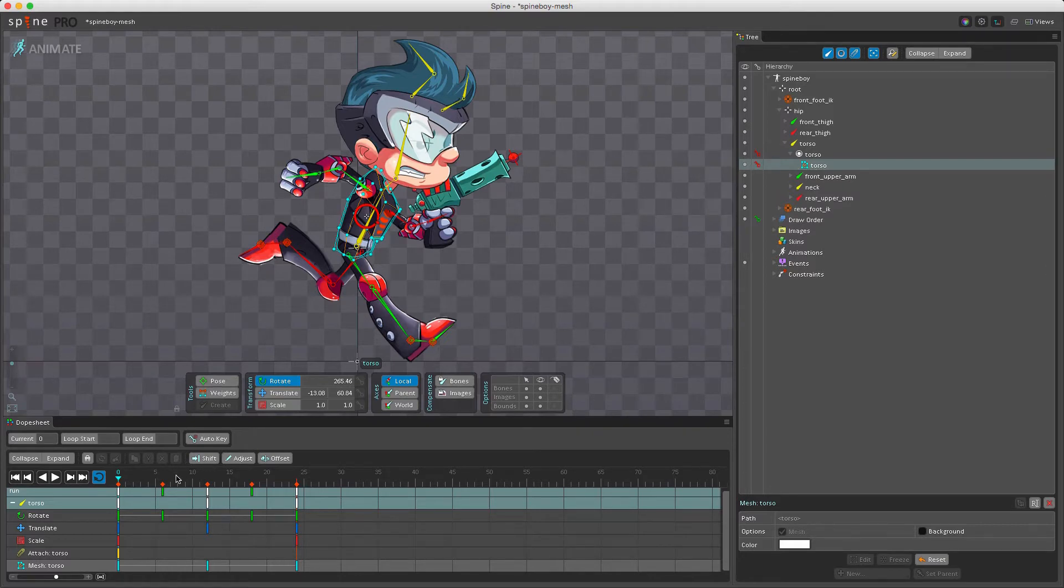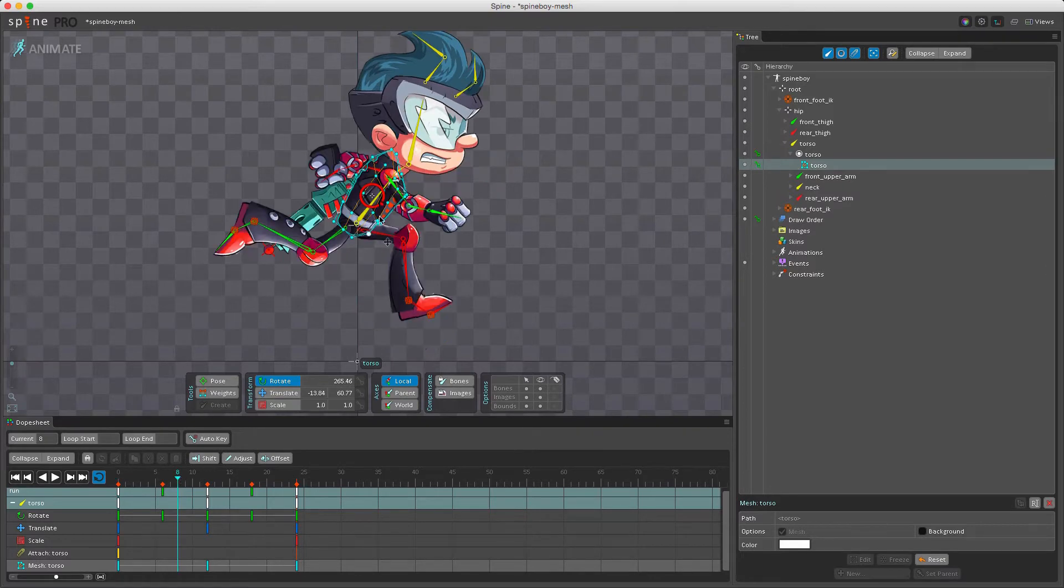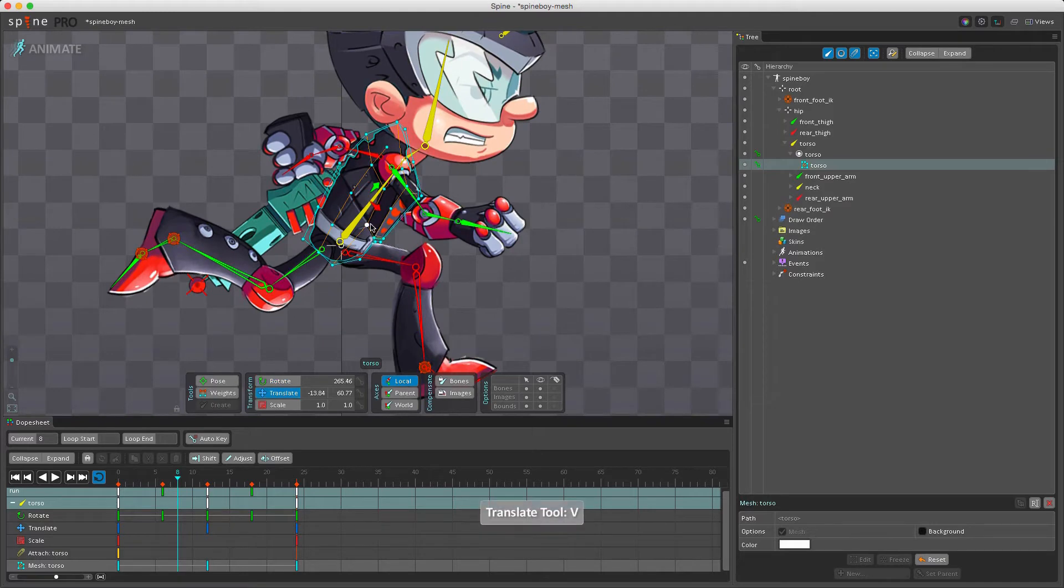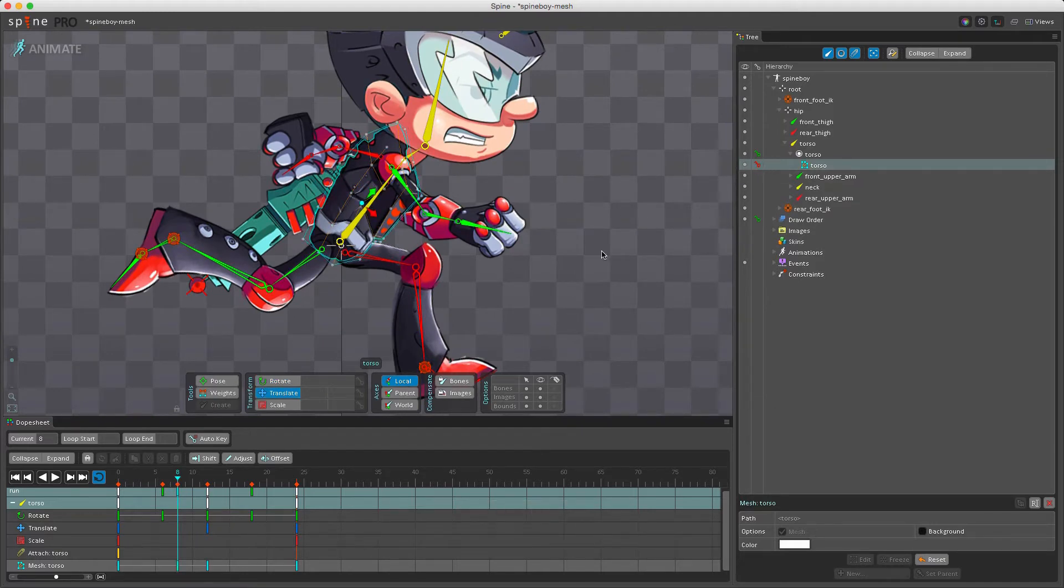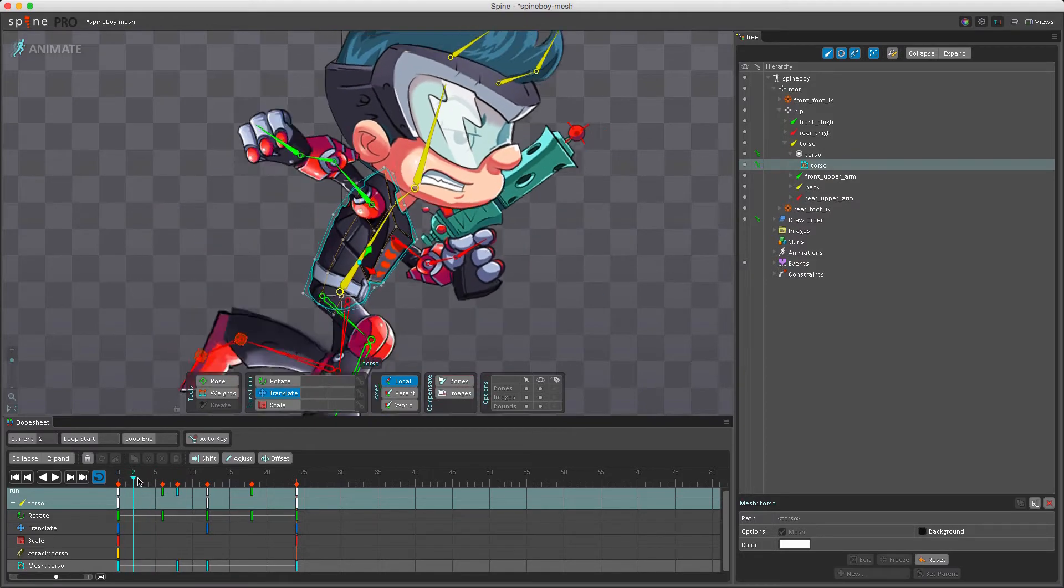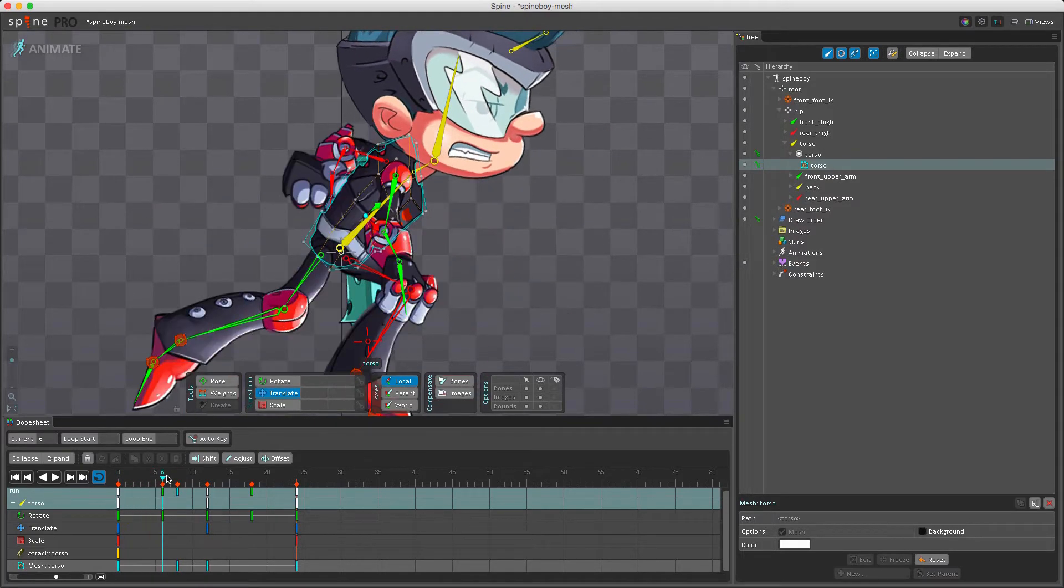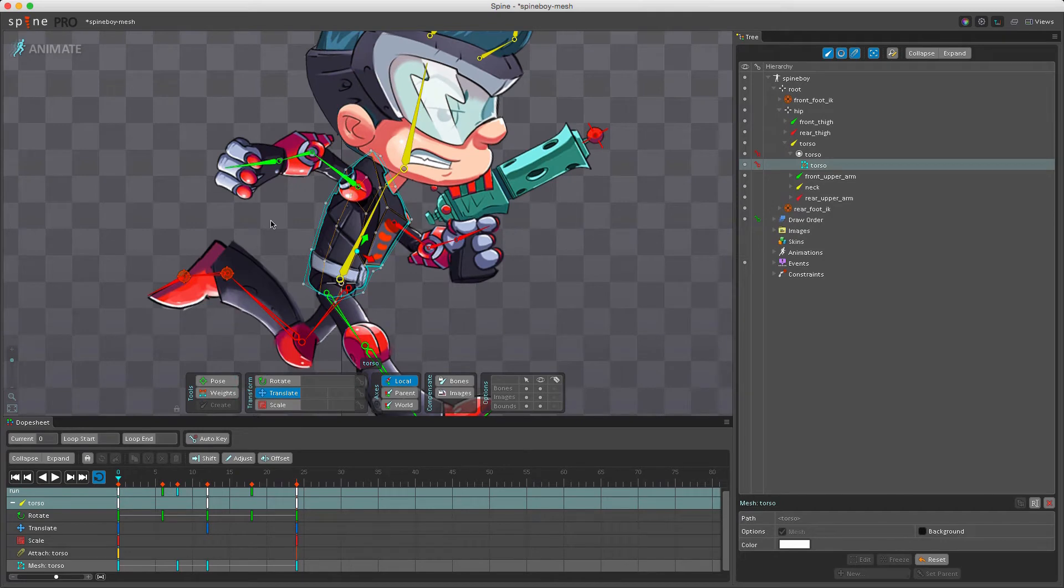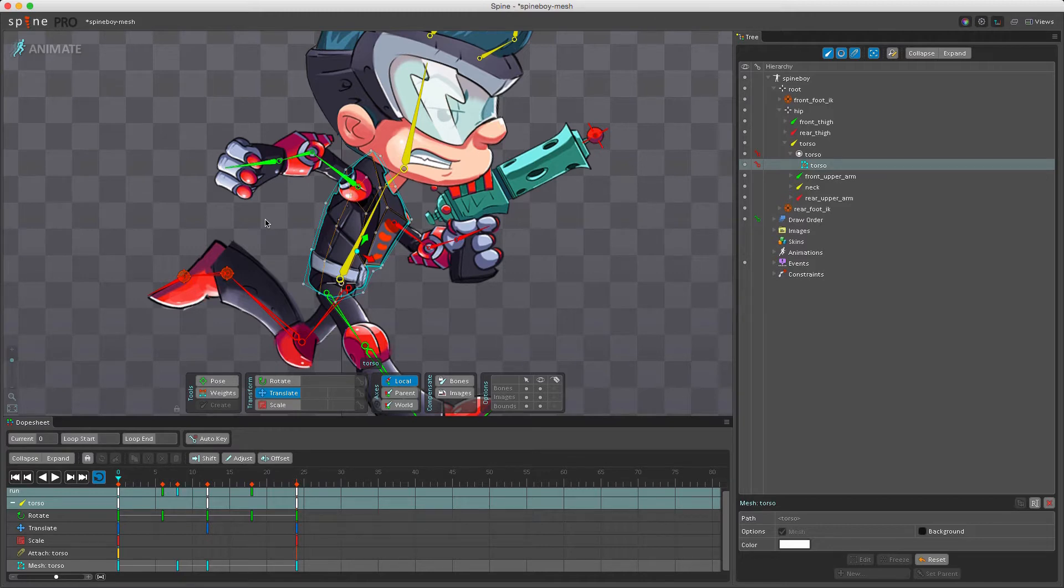I could go here to a different frame and I could drag one of these vertices here like so, and now I can set a key for this. Now when I scrub the timeline that vertex will be moving. Keep in mind that when you set a key for a mesh, all the vertices will be keyed and not only the ones that have changed, but we'll cover meshes in depth in a later video.